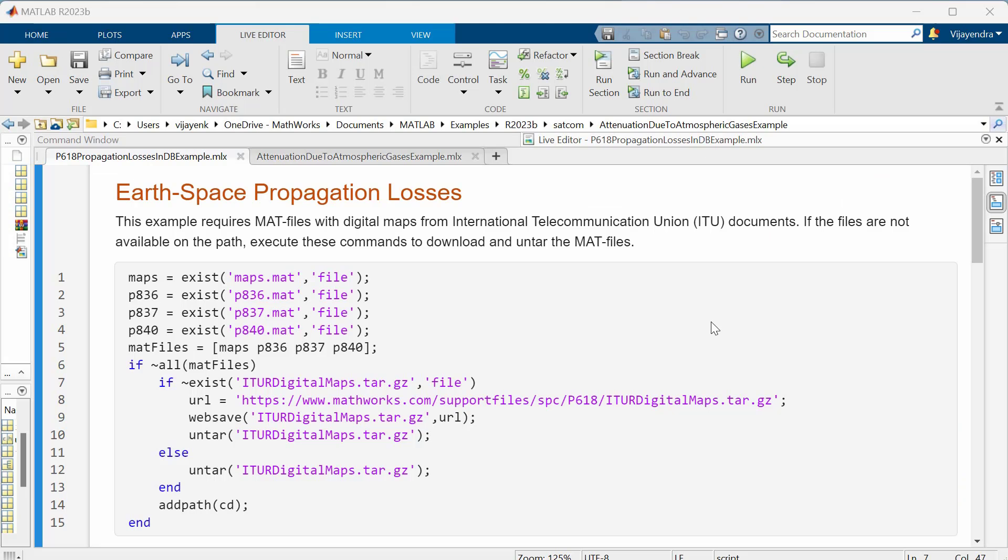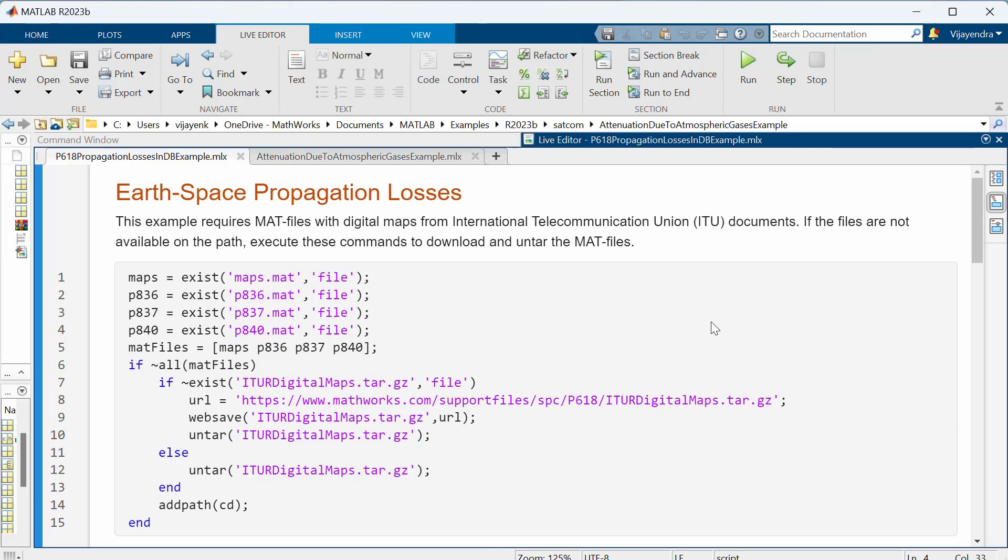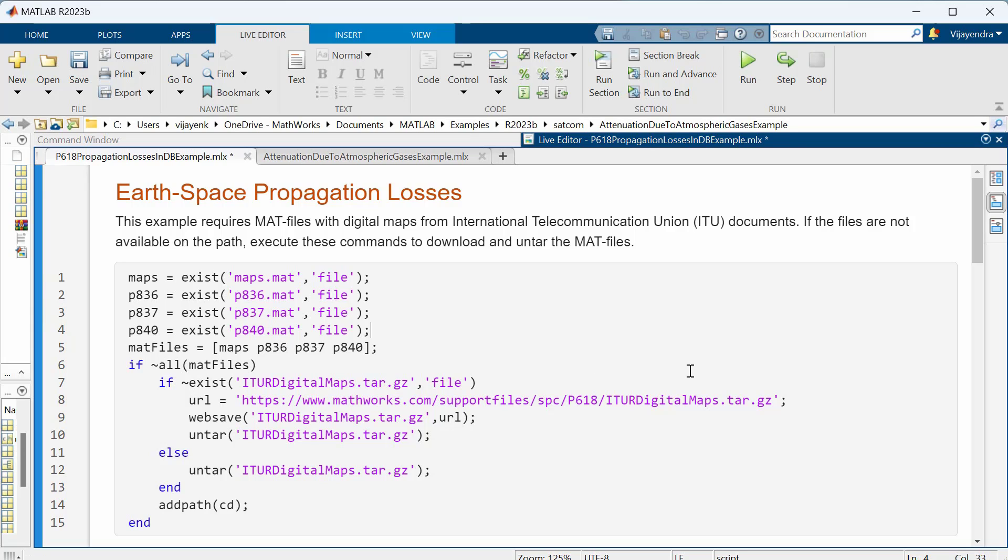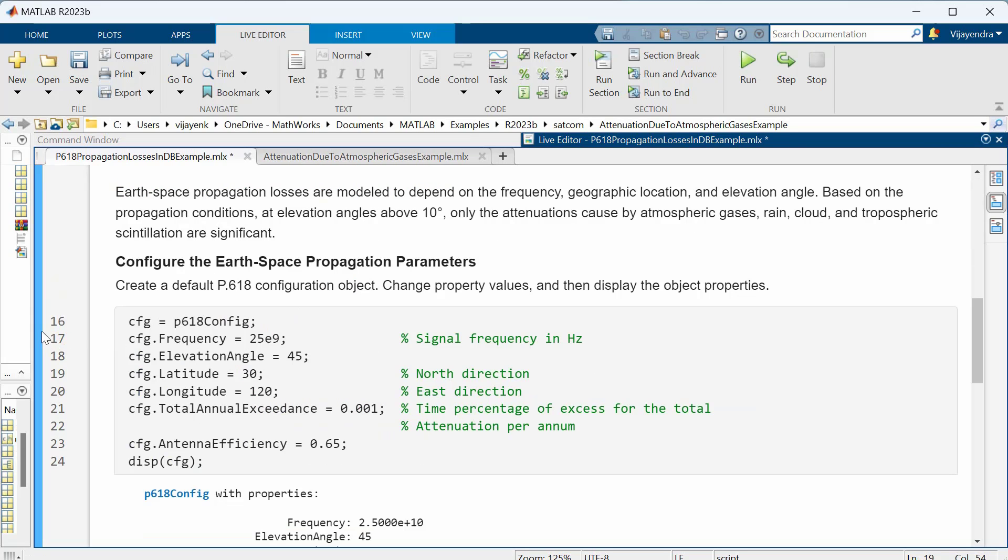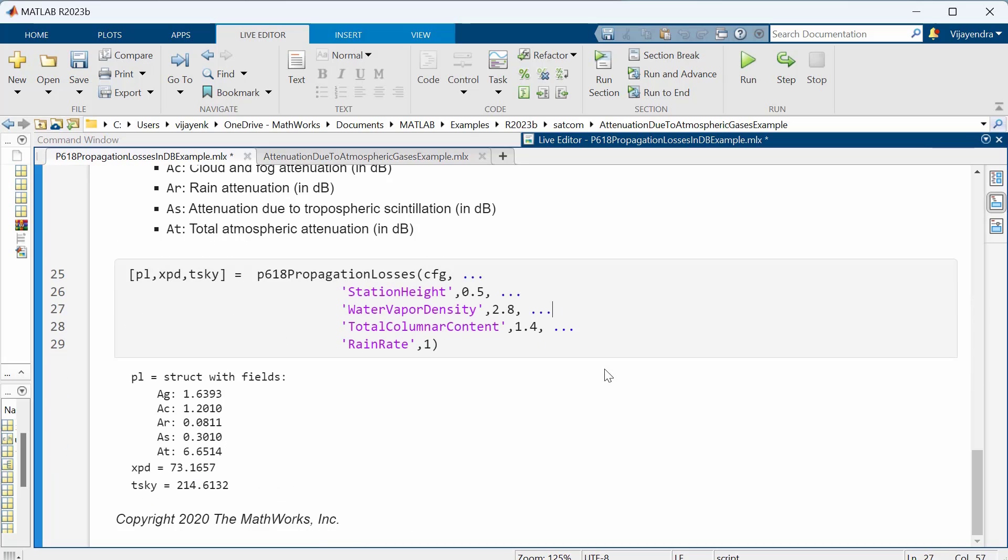Let's explore this using some examples. This example shows how to parameterize and calculate propagation losses for the design of Earth-space systems using digital maps from ITU that contain information such as rainfall at different locations on Earth. Earth-space propagation losses are modeled to depend on the signal frequency, geographic location of ground station, elevation angle of satellite, and other factors. Finally, we get various propagation losses, cross-polarization discrimination, and sky noise temperature.